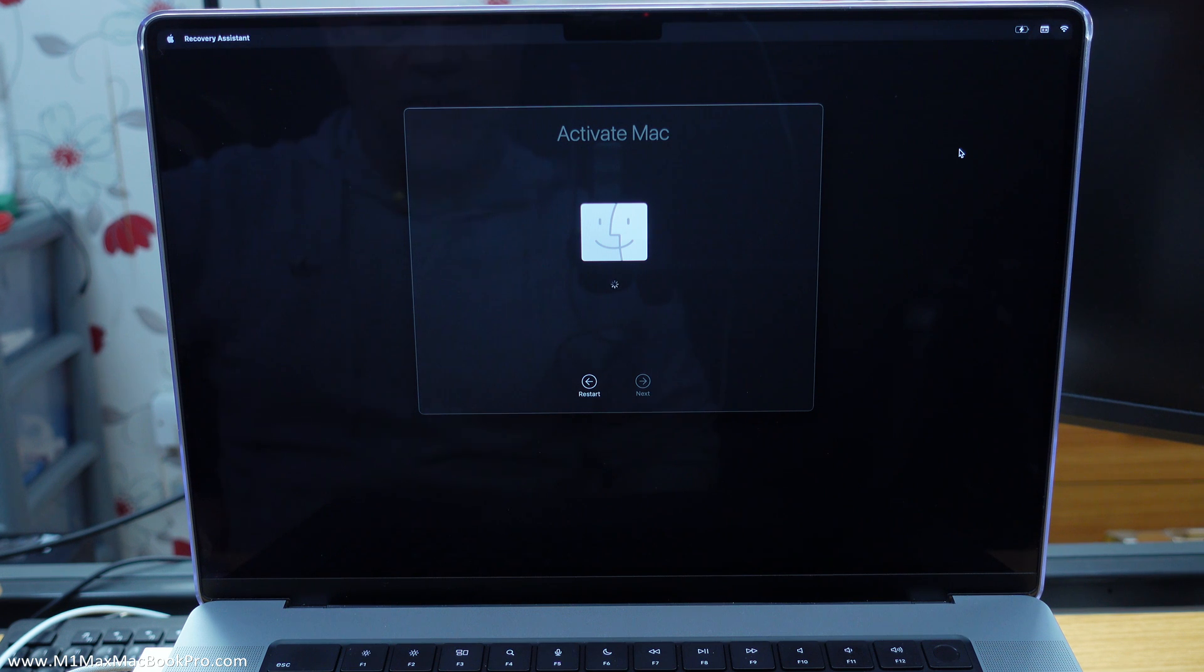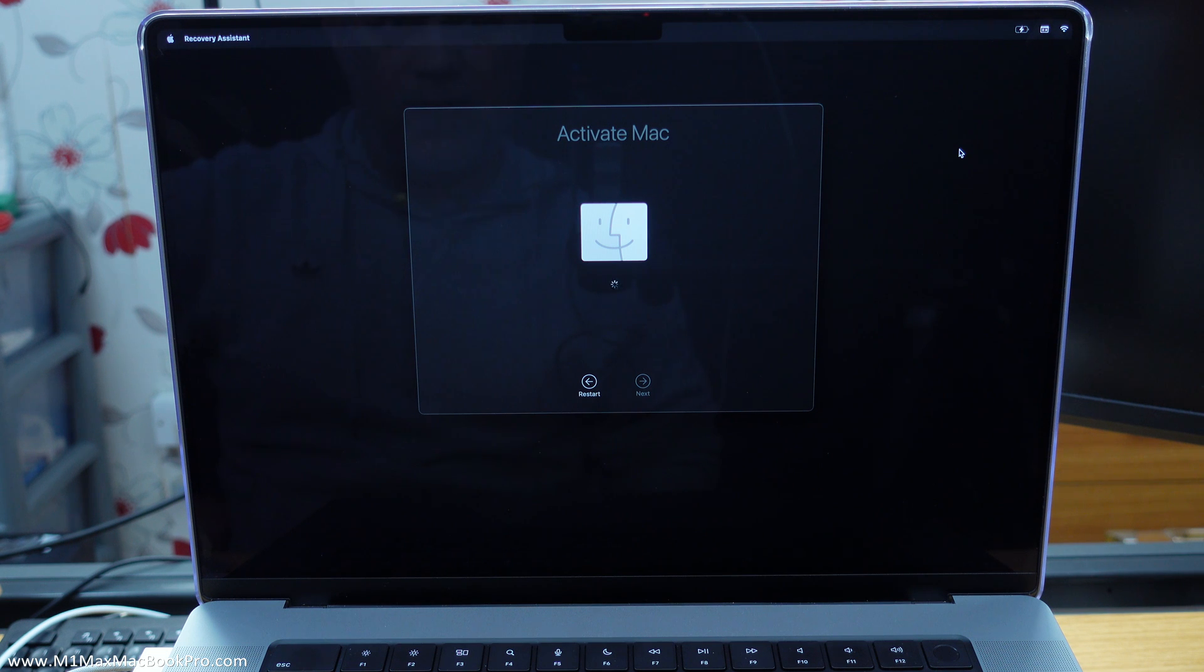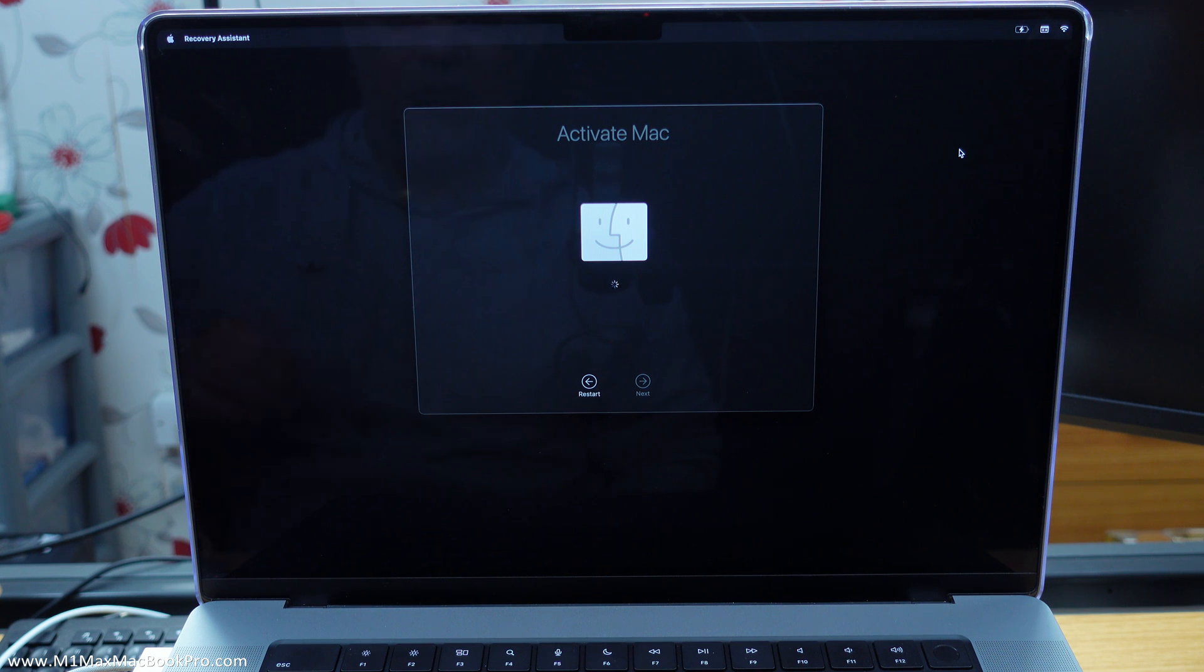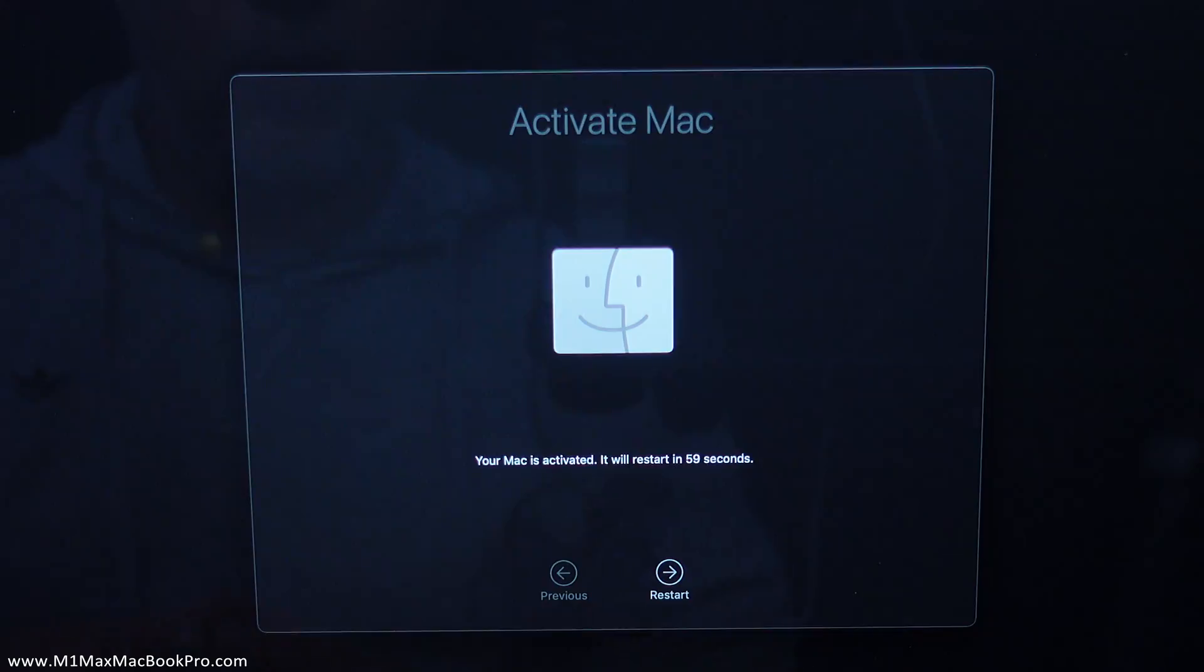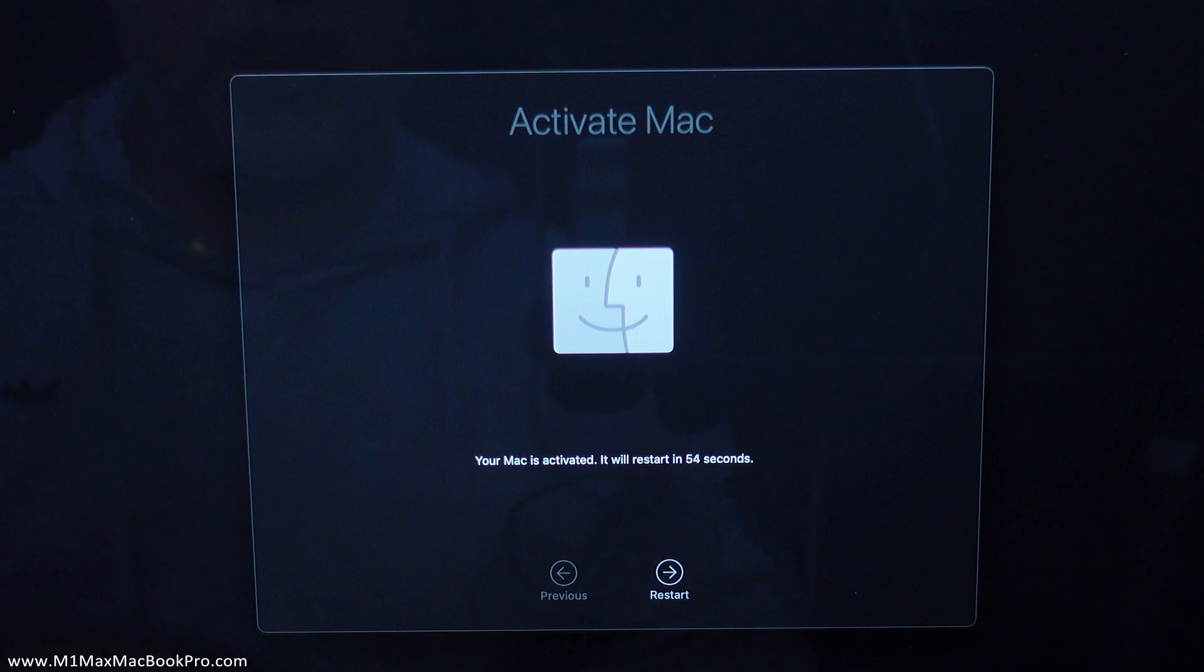So all you do is simply connect to your Wi-Fi network or Ethernet in order to do this activation process here. Again I'll try and leave this to go in real time. Like I say I've not actually done this particular process before. Oh there we go. Your Mac is activated.